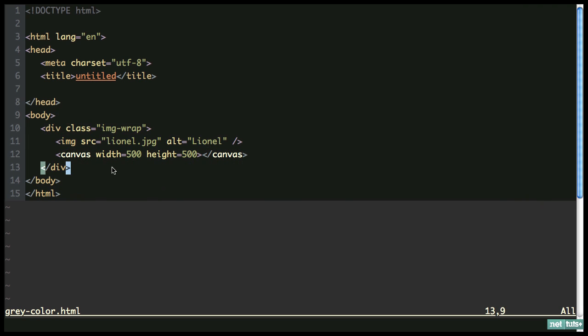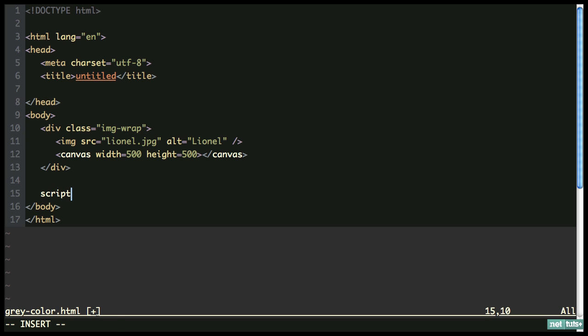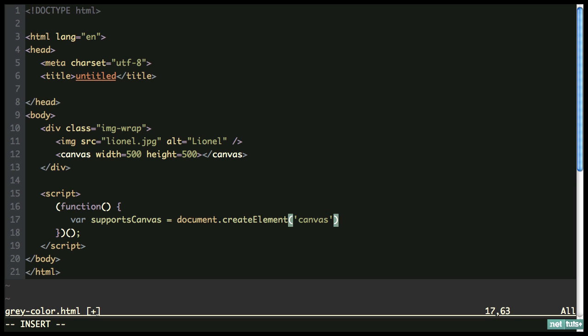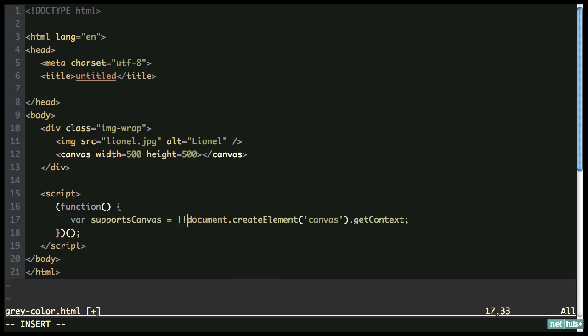Now we're going to write our script, keeping it all on one page for convenience. Let's make sure we don't have any extra global variables. First I want to detect whether or not the browser supports canvas. I'll write var supportsCanvas, and this will be equal to document.createElement — we create a canvas element dynamically — and we're going to try to get the getContext property. We'll only have access to getContext if the browser supports canvas. I'll precede it with two exclamation points to turn this value into a boolean. So supportsCanvas will be either true or false depending on whether the browser understands getContext.